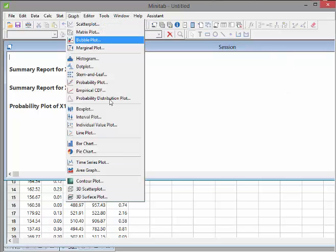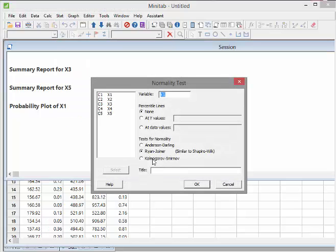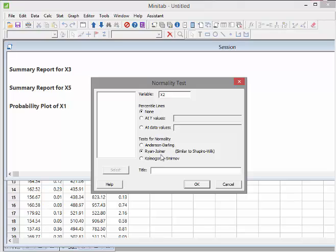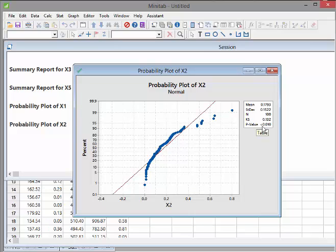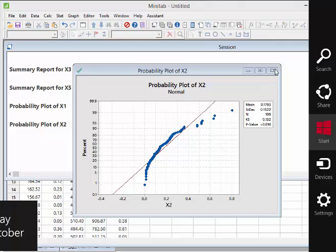Let's try one of the other data sets. Go to Stat > Basic Statistics > Normality Test. Let's do it for X2, which was not normally distributed. We can only do one at a time. Let's do the Kolmogorov-Smirnov test. We have a really small p-value, which means we reject the null hypothesis — there is enough evidence to say that the data set is not normally distributed. Also, the points do not match up with the red line at all, confirming X2 is not normally distributed.